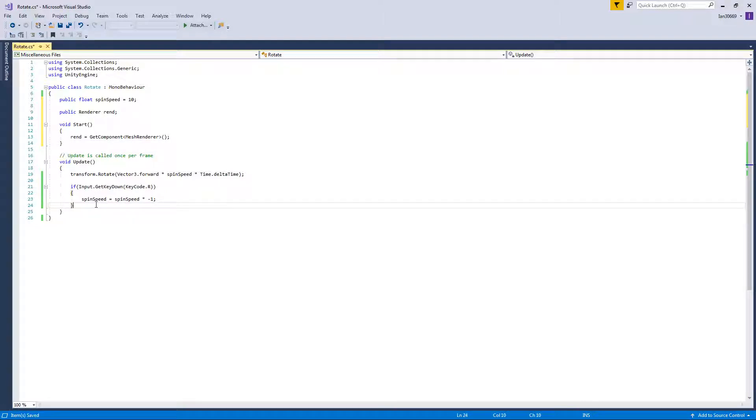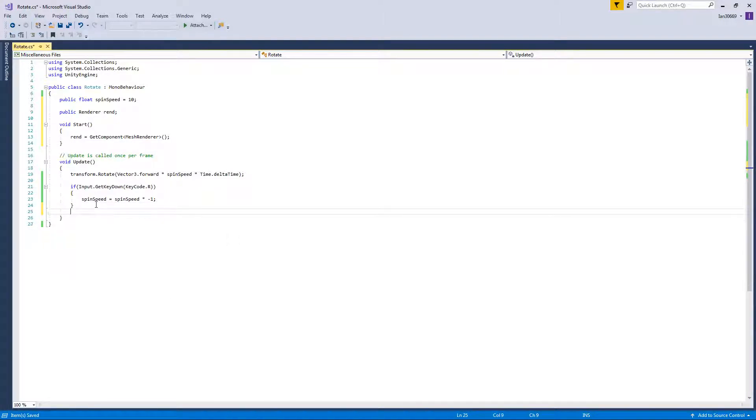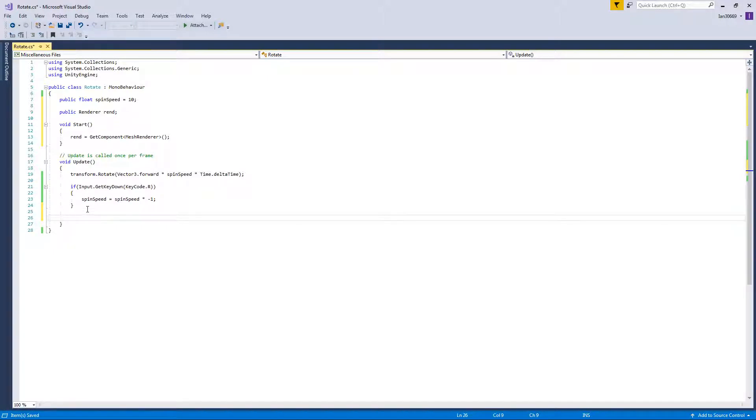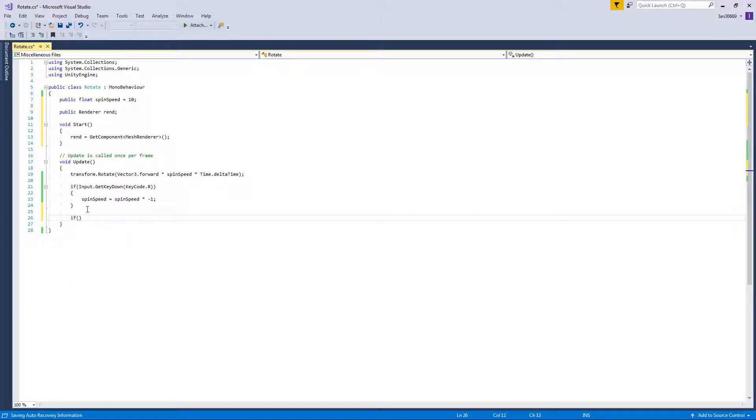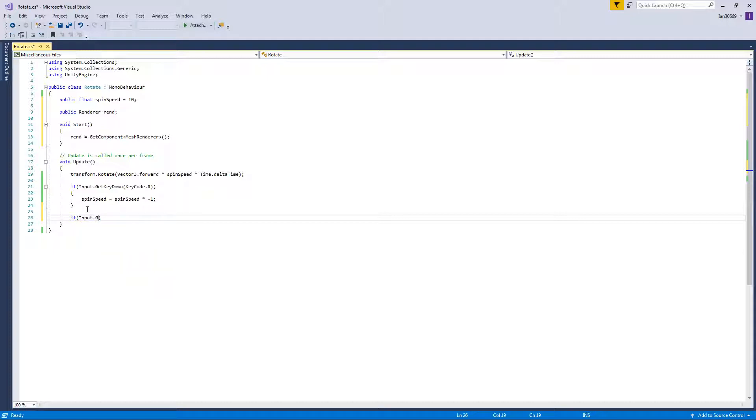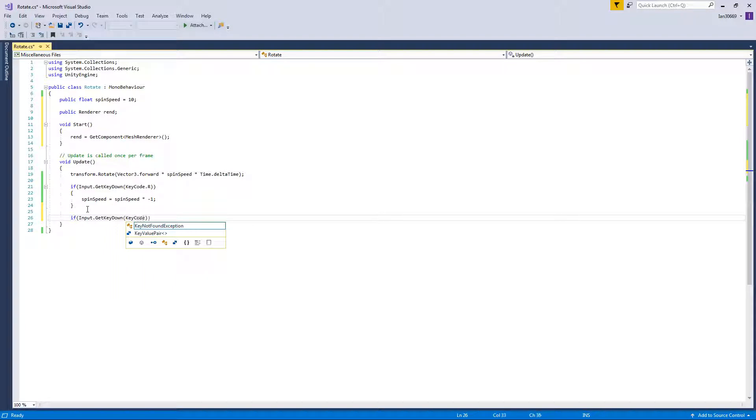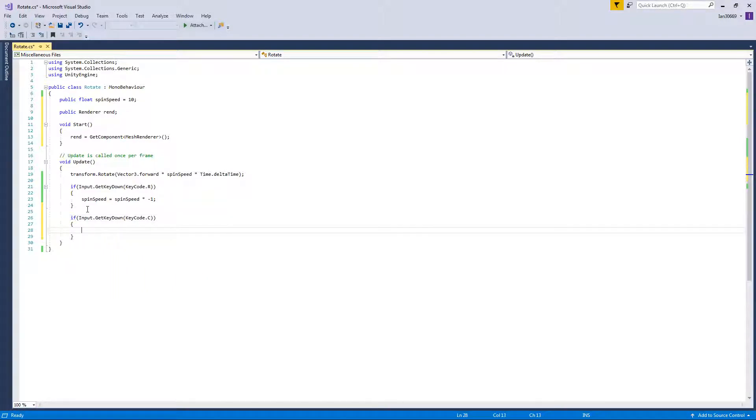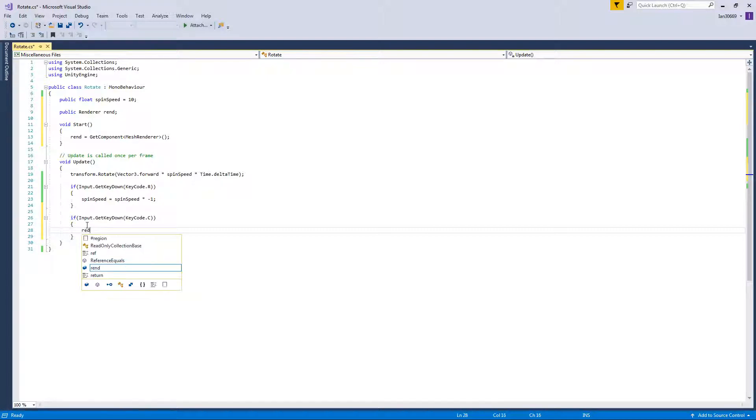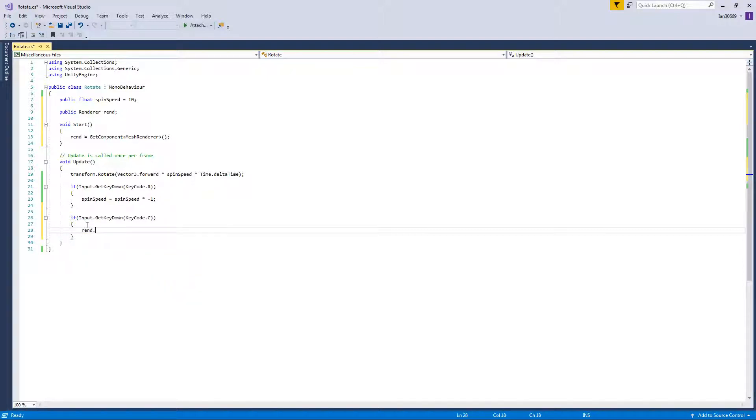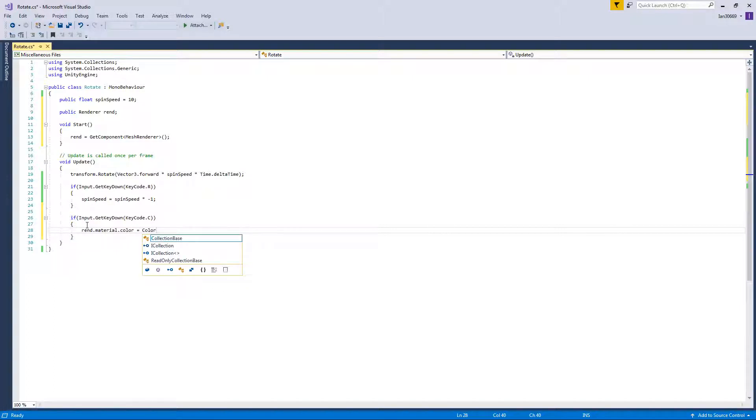All right, and then over here we can in update make a new if statement. It'll be if input.get key down, and then key code.C, and then curly brackets. And then in here we want to do rend.material.color equal color.red to make it turn red, just like that.